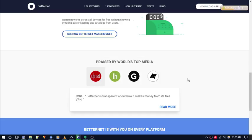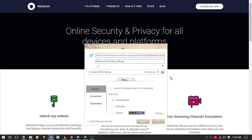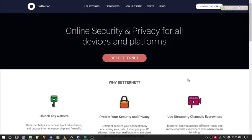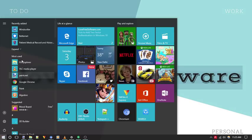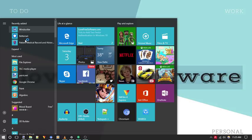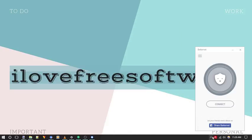Simply download the exe file of BetterNet from here, install and start using it. It will not ask you to register. Once installed, simply connect and start surfing.